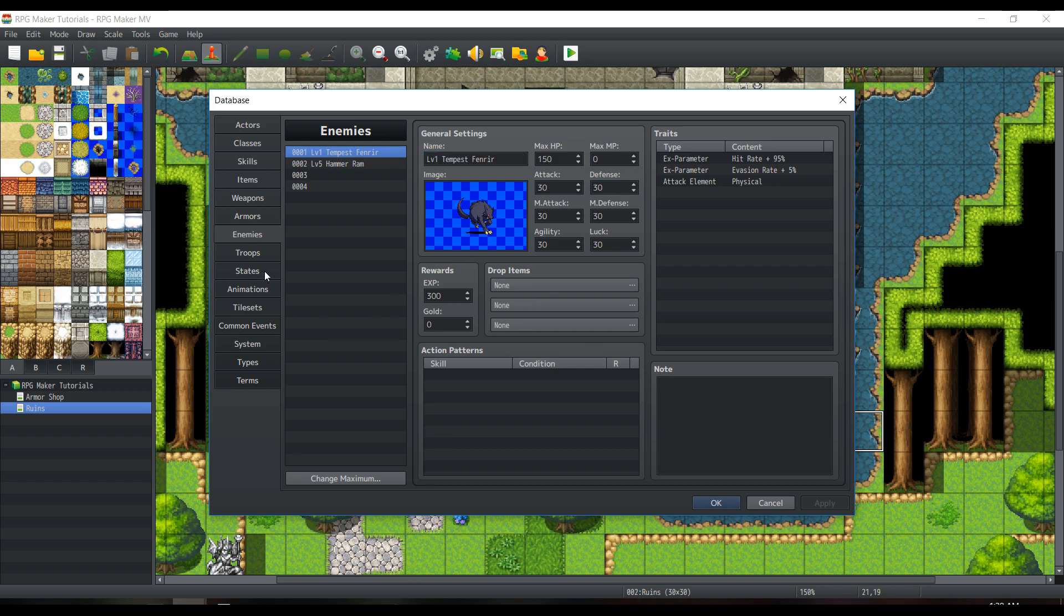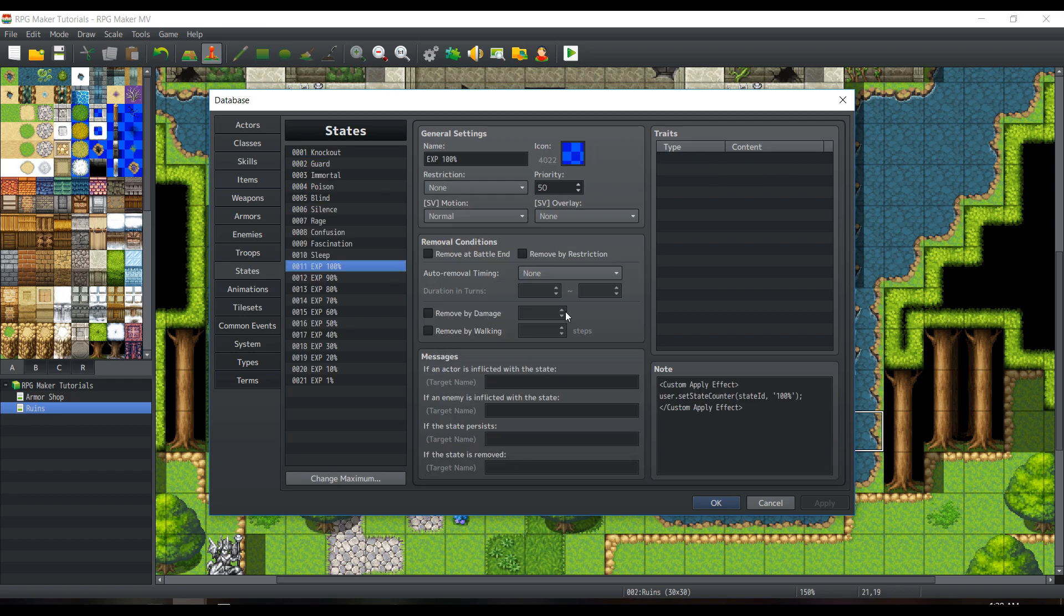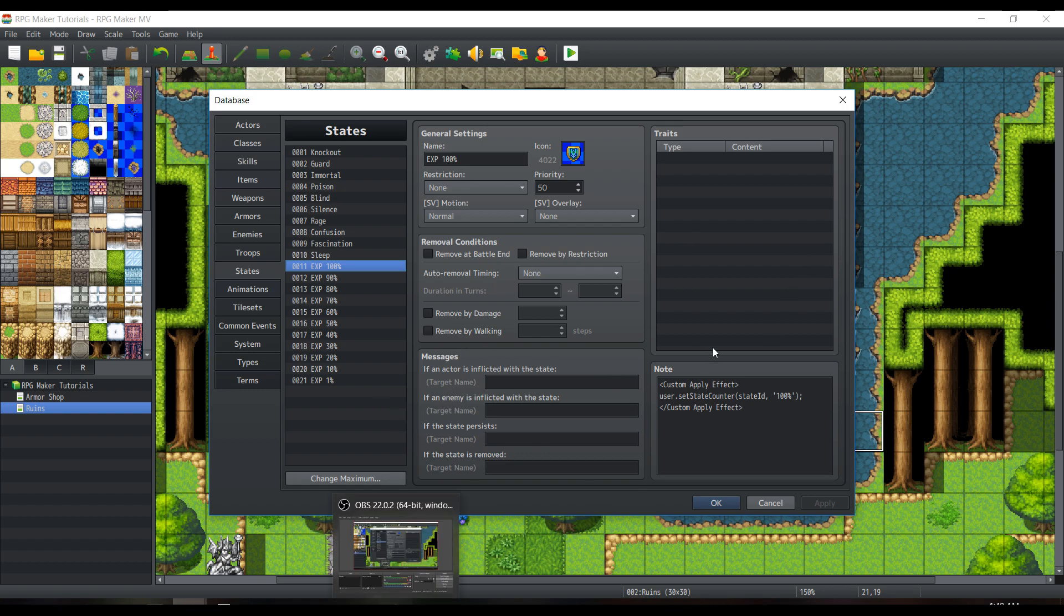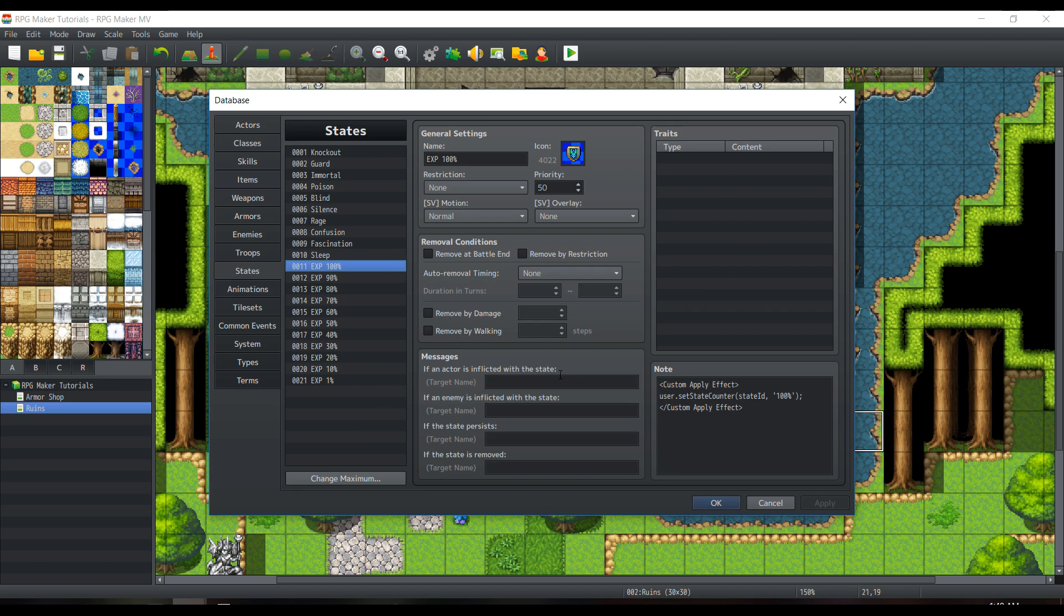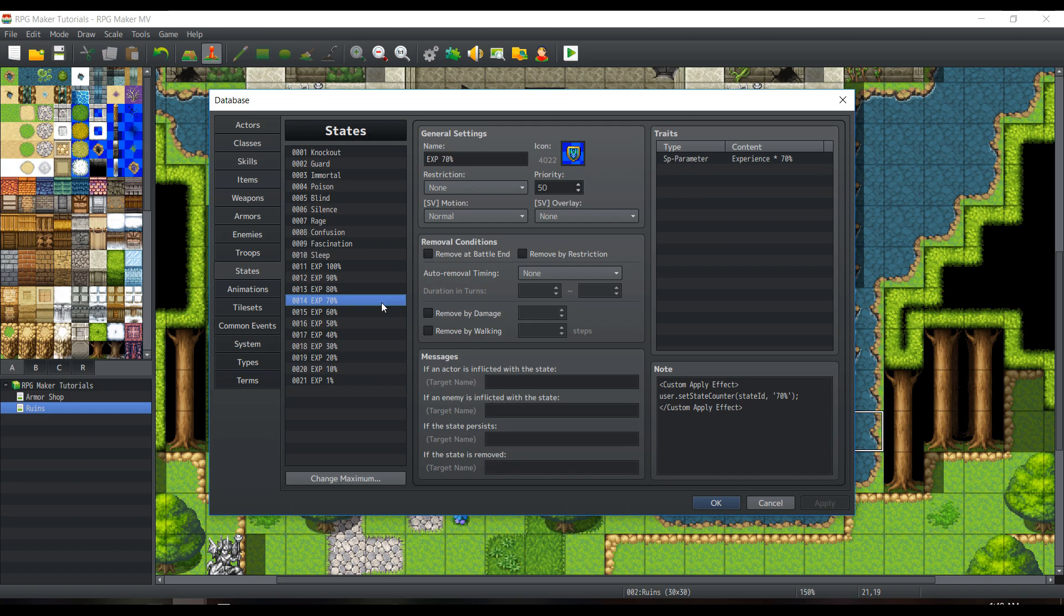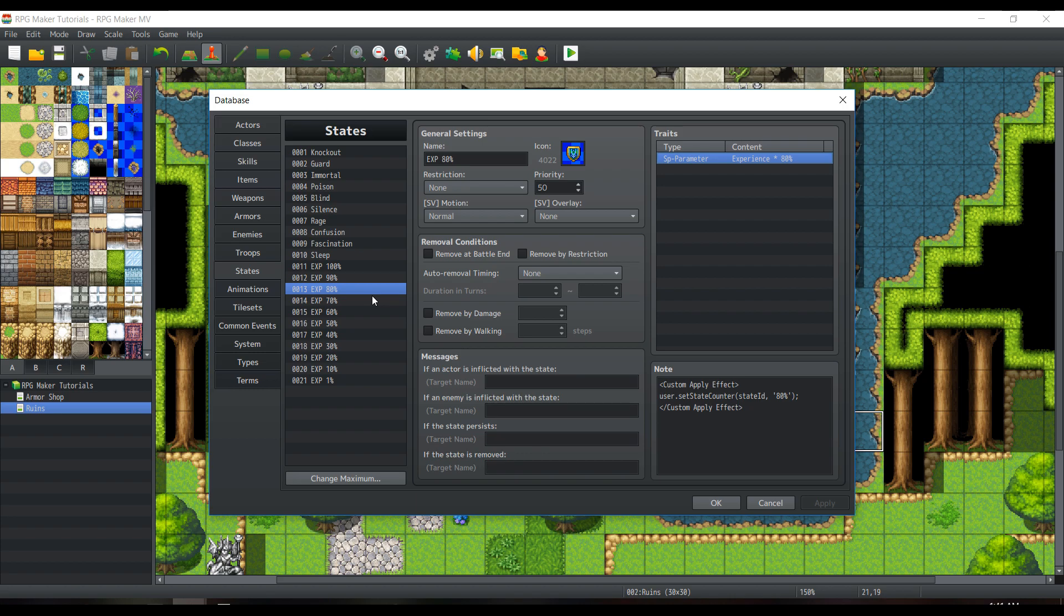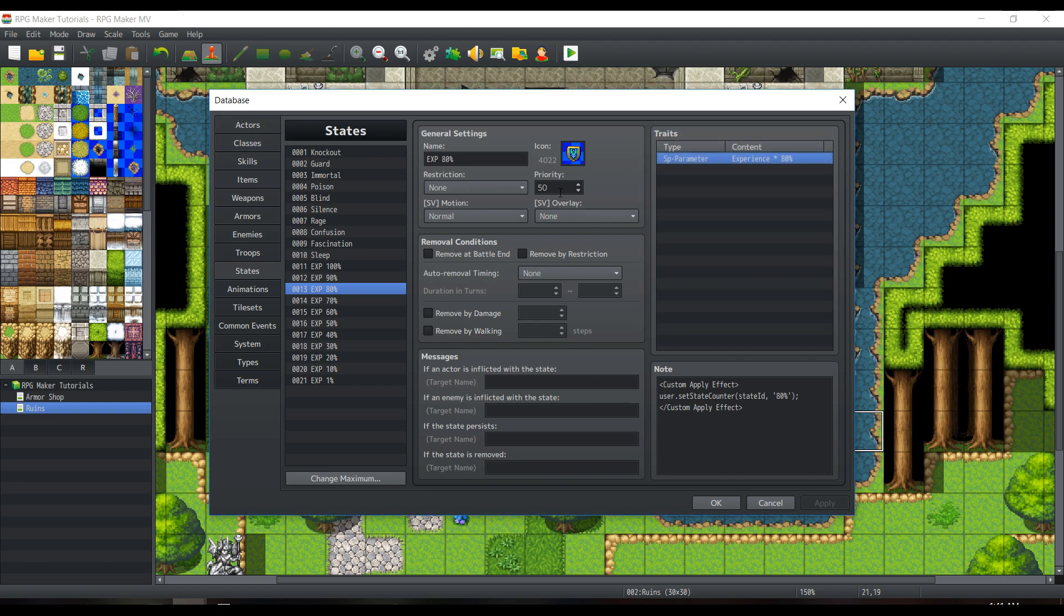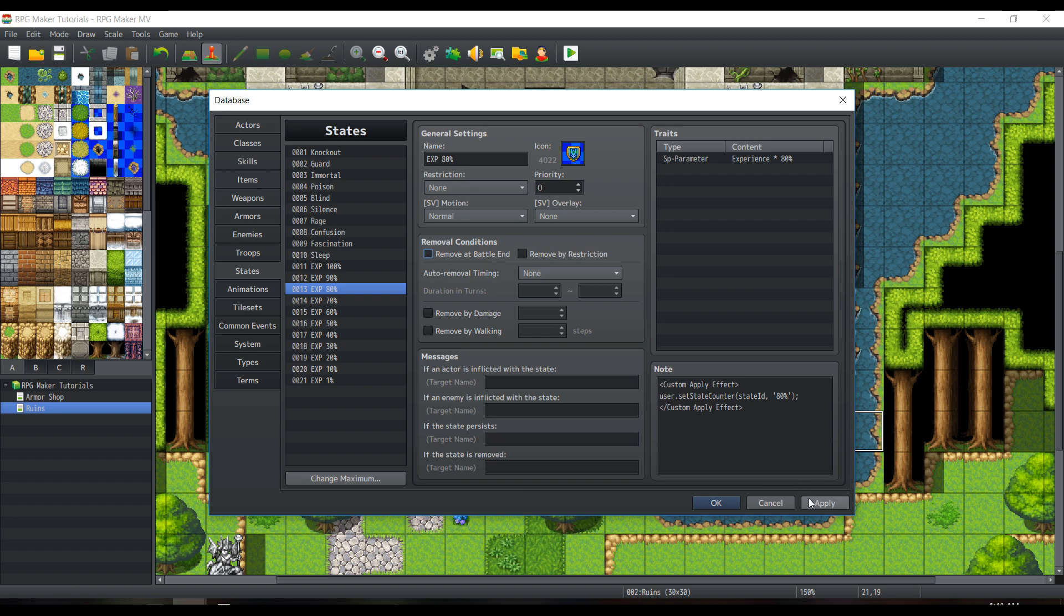Now let's get into our states. As you can see here, I have 11 states, each with a certain percentage value for each experience. Only one of these will be applied based on the level difference between the enemy and the party, or whichever level we're going to be using as I'll explain later. Getting to our state parameters, you'll see that each of these specific states have their specific traits. So let's say EXP 8% has experience times 8% found within special parameters. Priority doesn't really matter. You can actually just set it at 0 if you want, or you can set it to 100. Removal conditions, this is very important. Do not check remove at battle end. This will be important later. You'll see why.